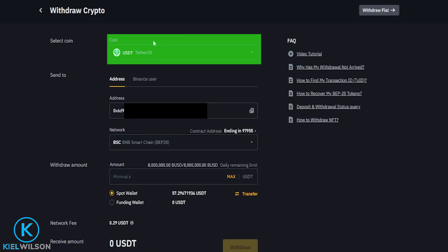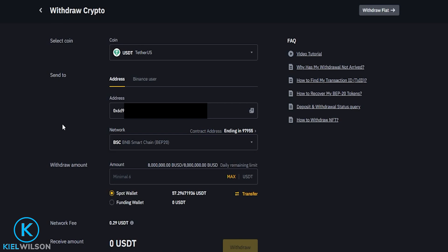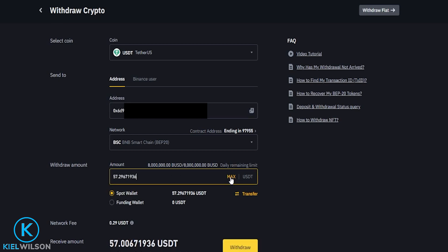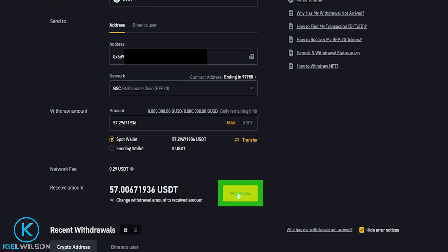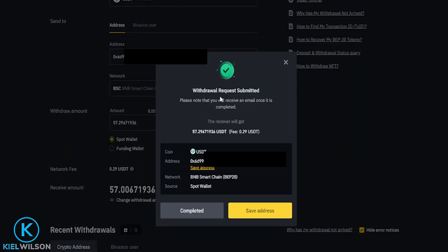So now I've selected the correct coin as well as the correct network. I'm ready to withdraw some Tether from Binance and send it over to PINEX. For this demonstration, I'll just withdraw everything. Then I'm going to click on withdraw and confirm. Now my withdraw request from Binance has been submitted, and soon the Tether will be on its way from Binance and over to PINEX. So I'm going to go ahead and click on completed.